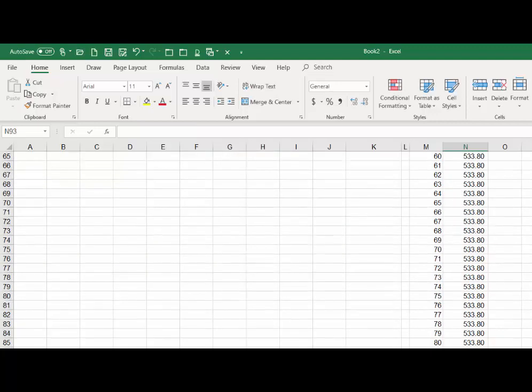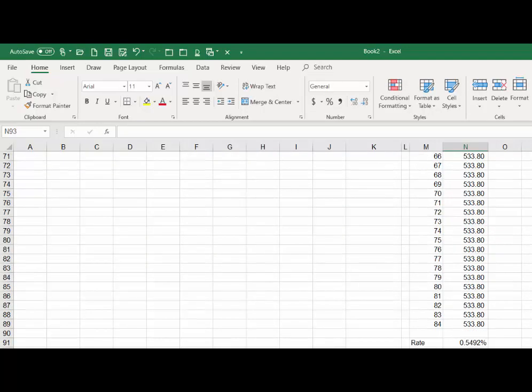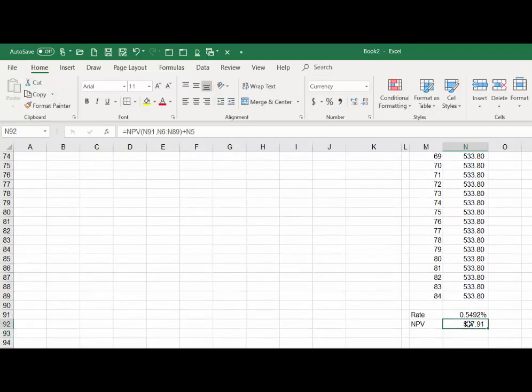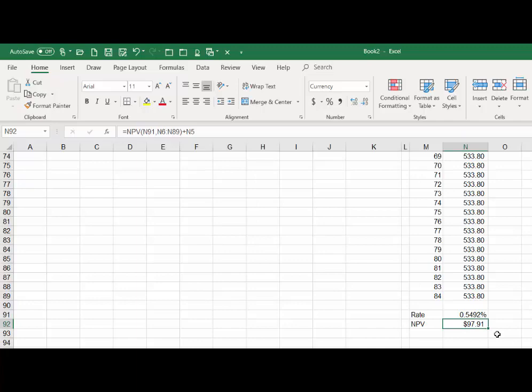when I hit enter we come back with the new, more accurate net present value which is slightly different. It's $97.91 favorable. So on a monthly basis what we see